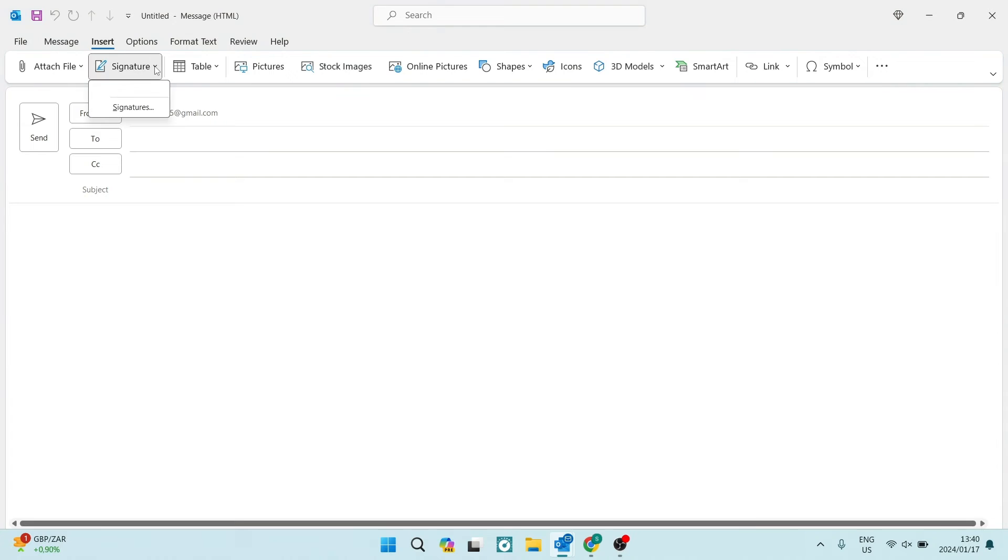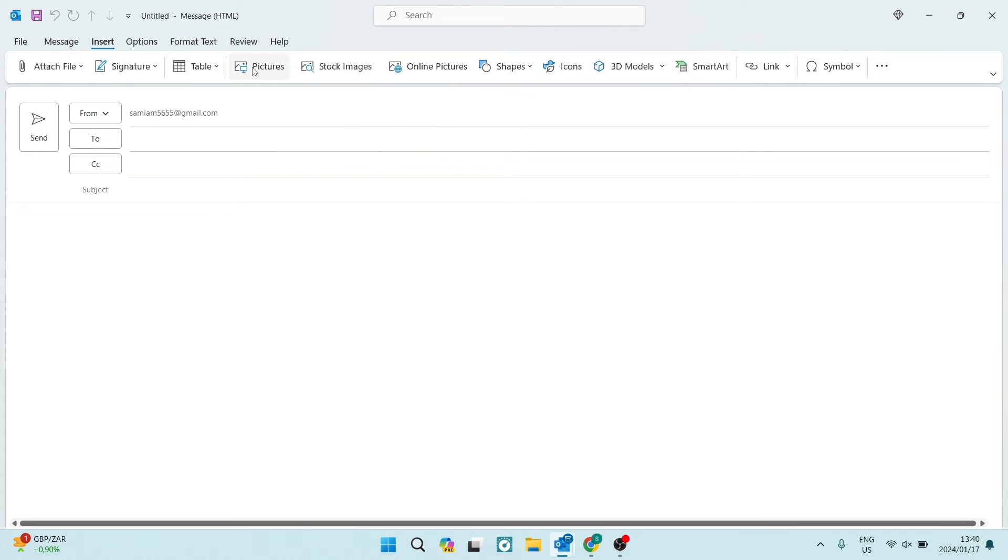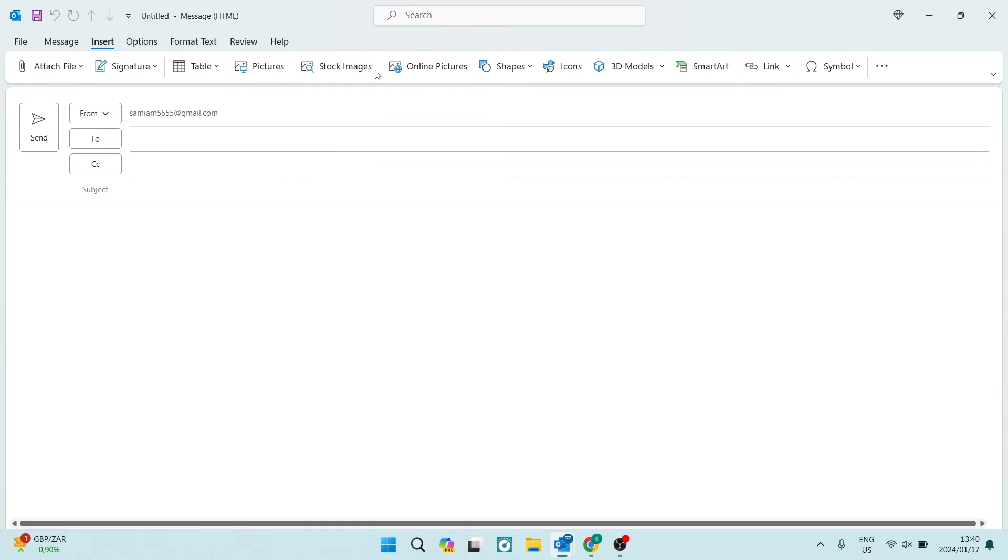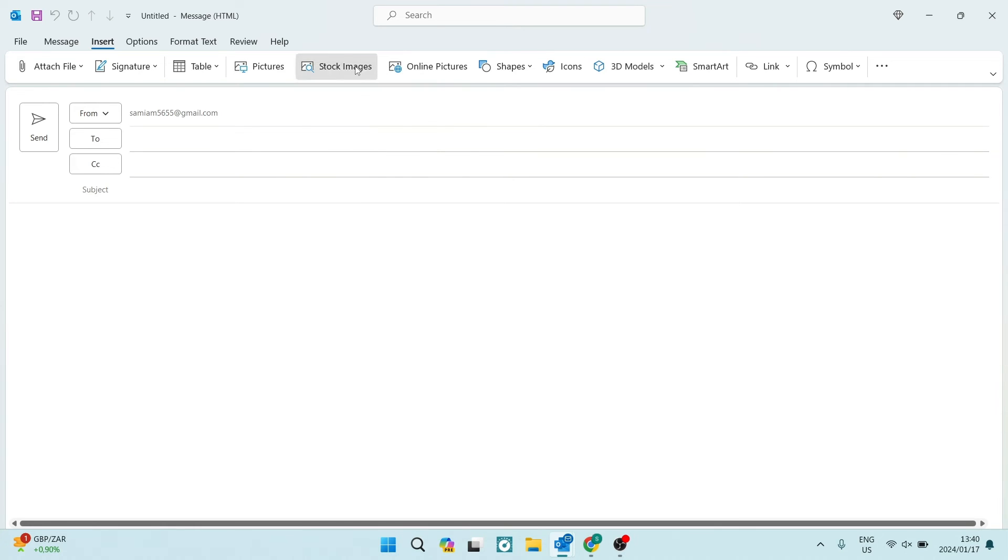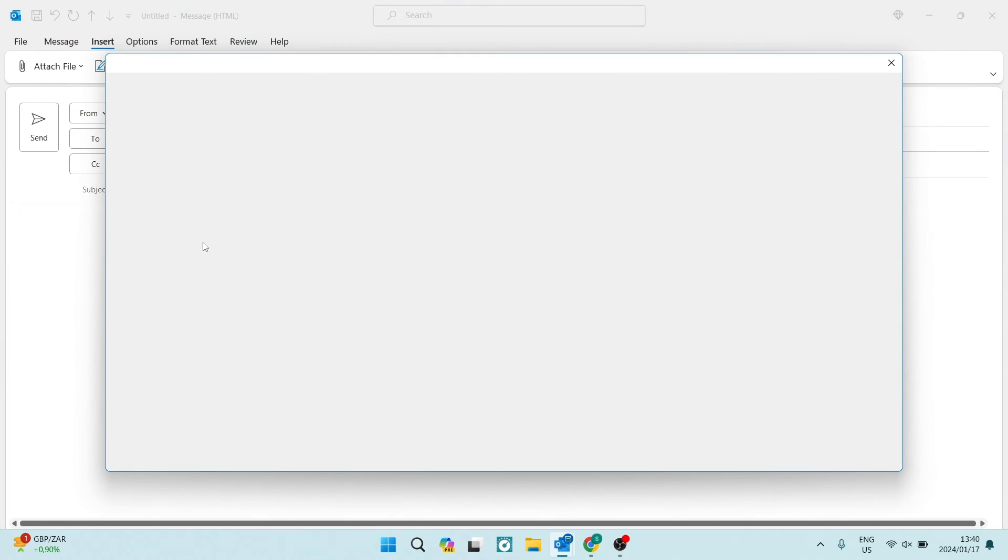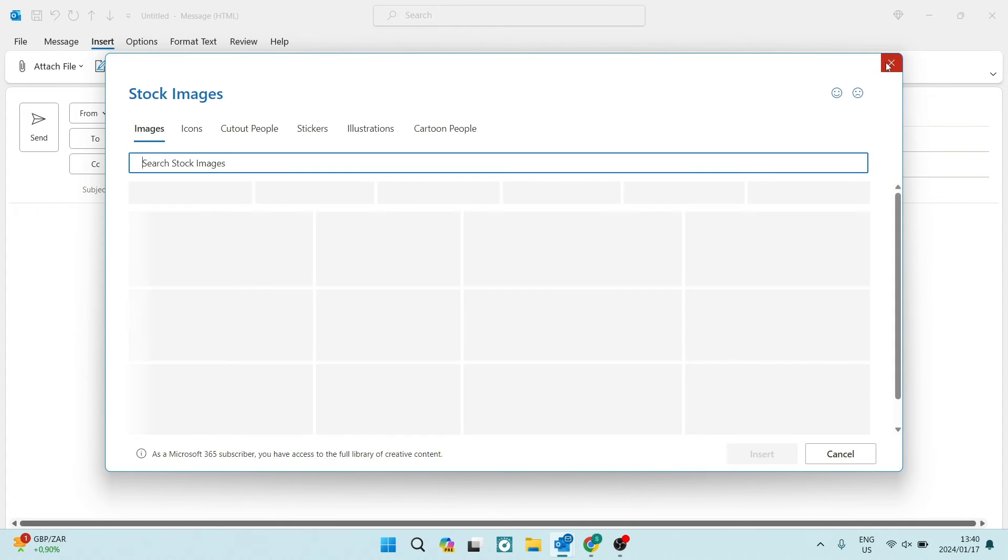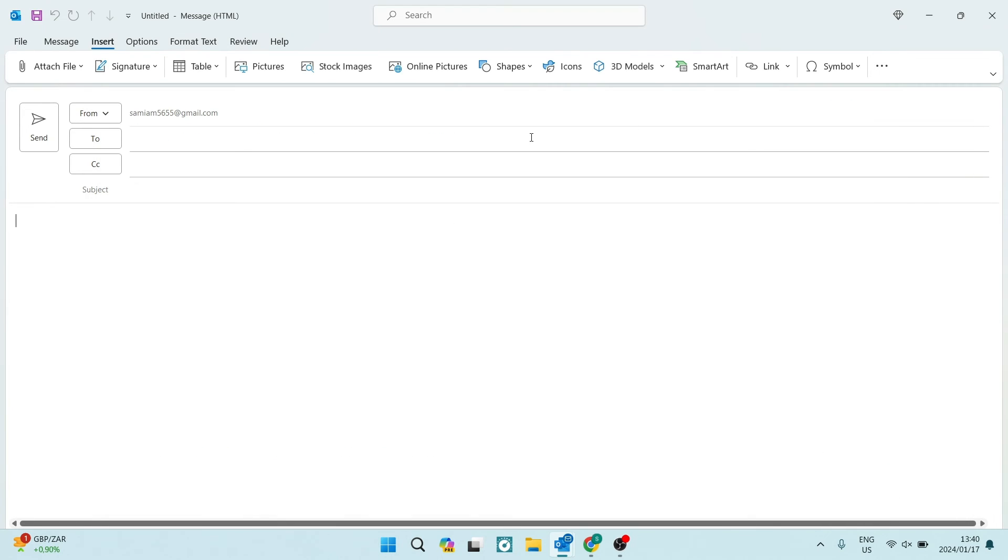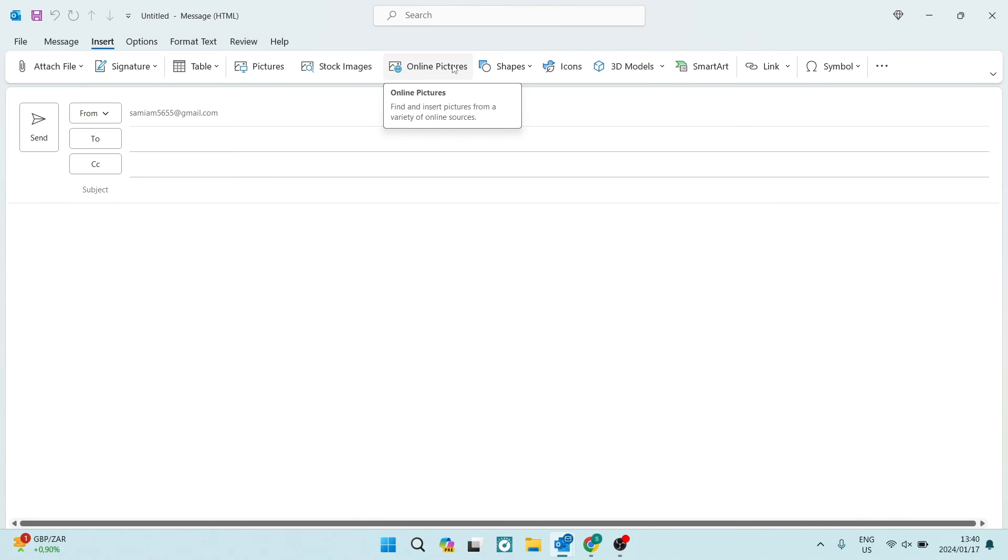You'll also have the picture tab just to the right of that, which allows you to directly add a picture. And this will allow you to add a picture from your device. And then we have stock images, which will also be an attachment. And this is the Microsoft stock images. If you would like to tap on online pictures, you can also get some attachments from a variety of online sources.